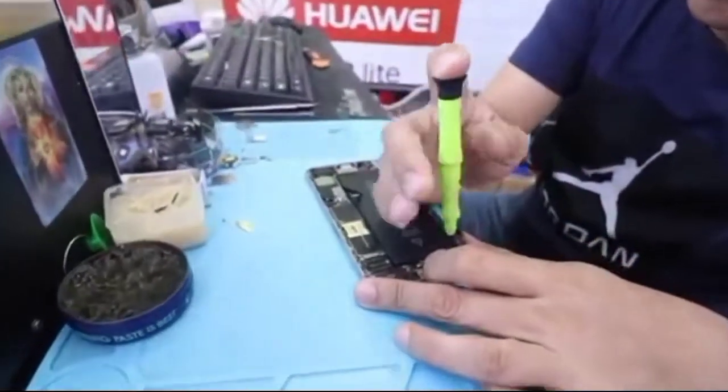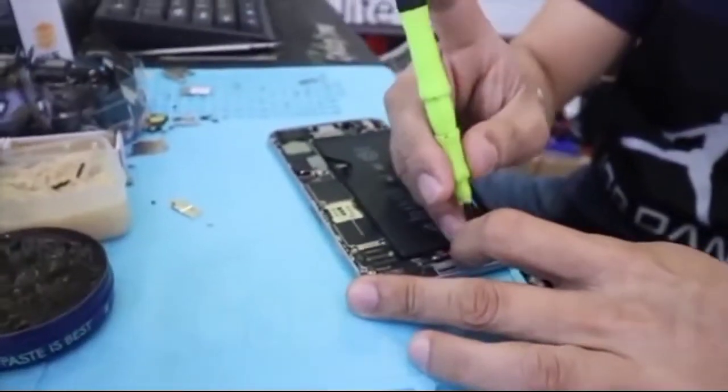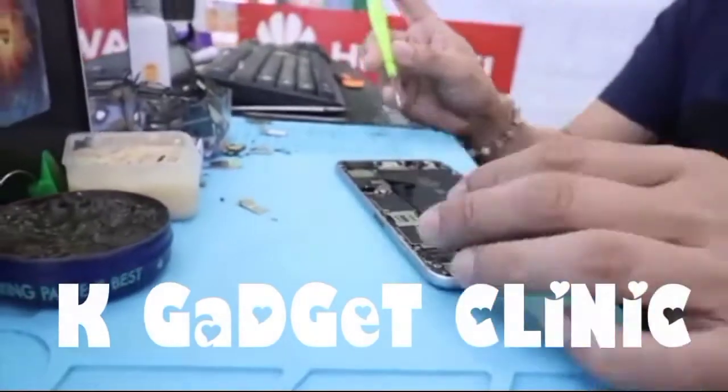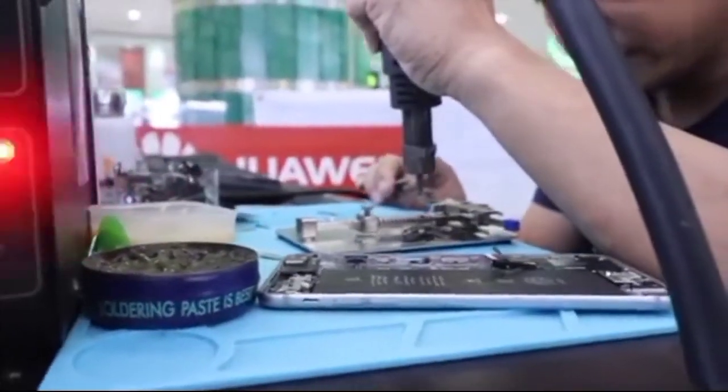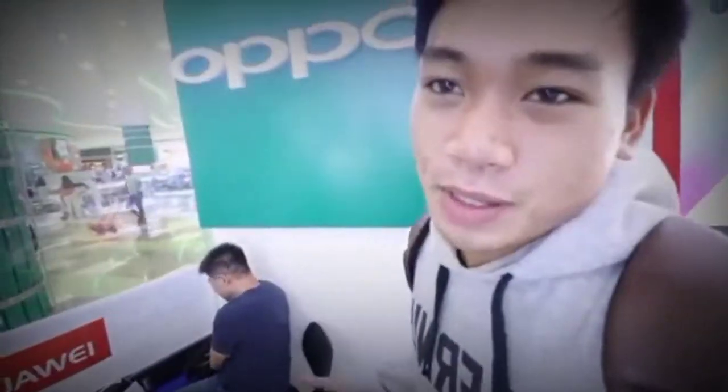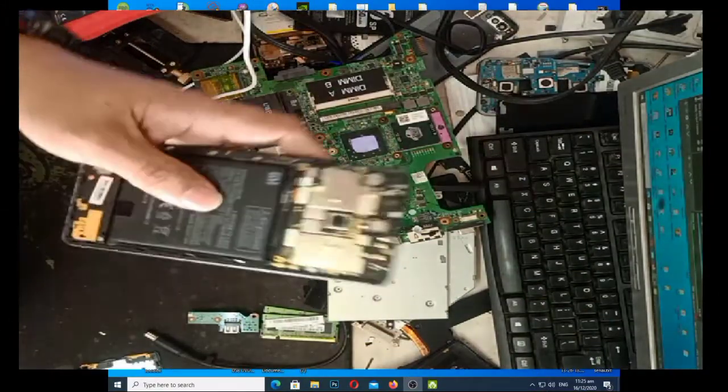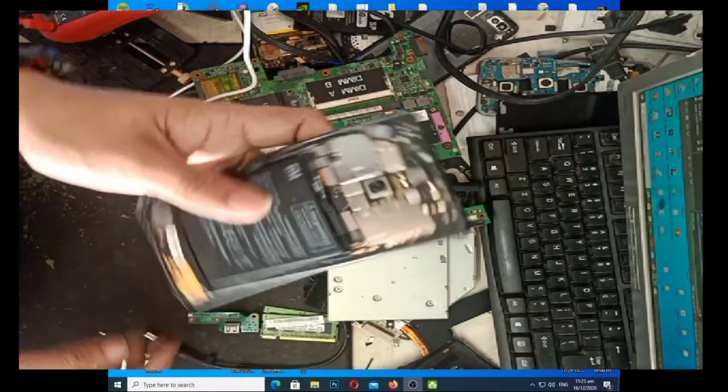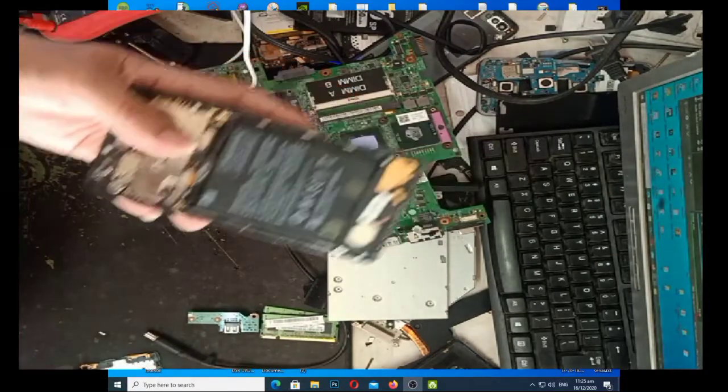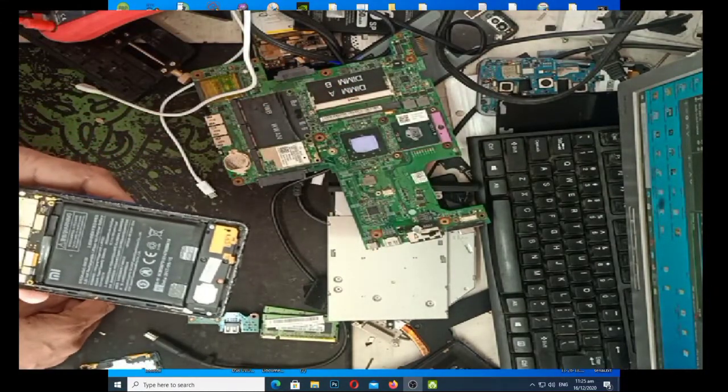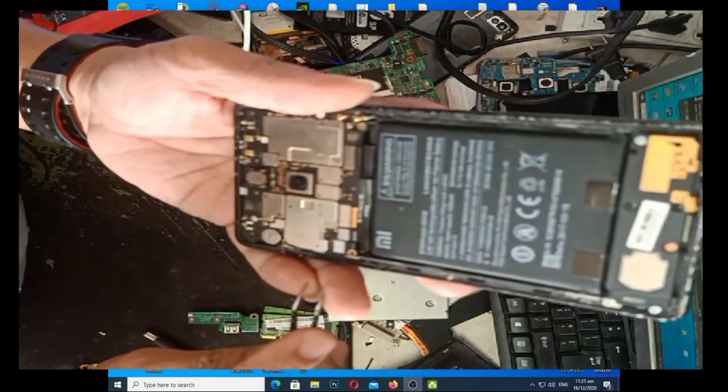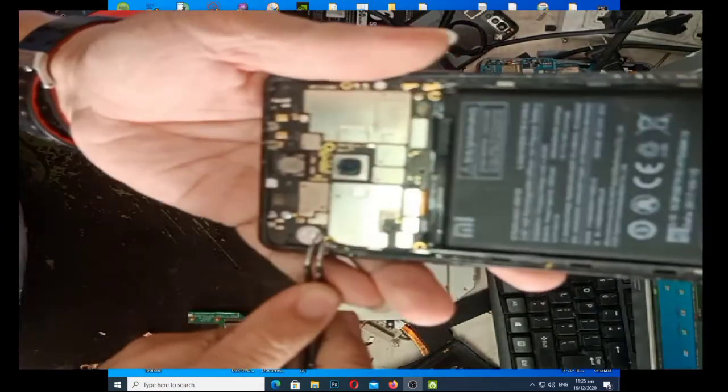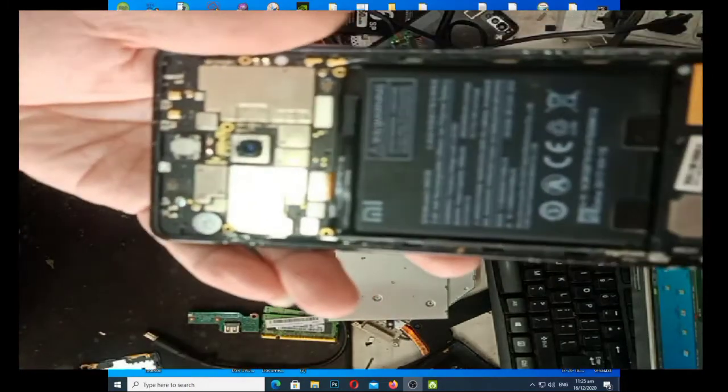Let's get started. What's up mga ka-gadget? Yung ating gagawin ngayong cellphone is Xiaomi Mix 2. So, ang problema nya is MI account.